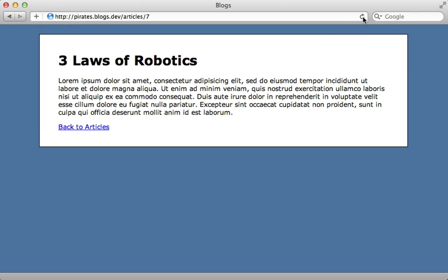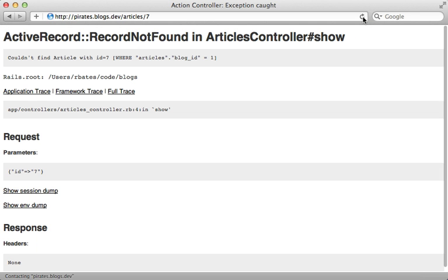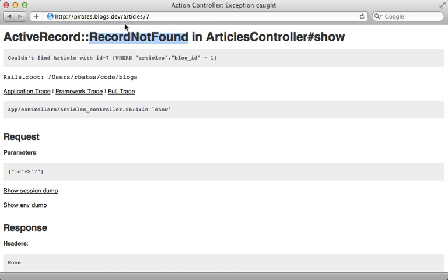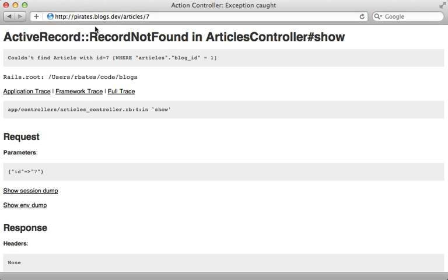So now when I try to reload this page here you can see I get a record not found error because that specific article is not associated with the pirate's blog.